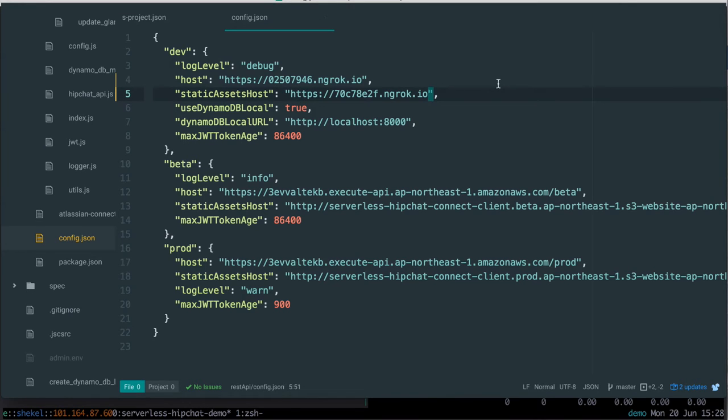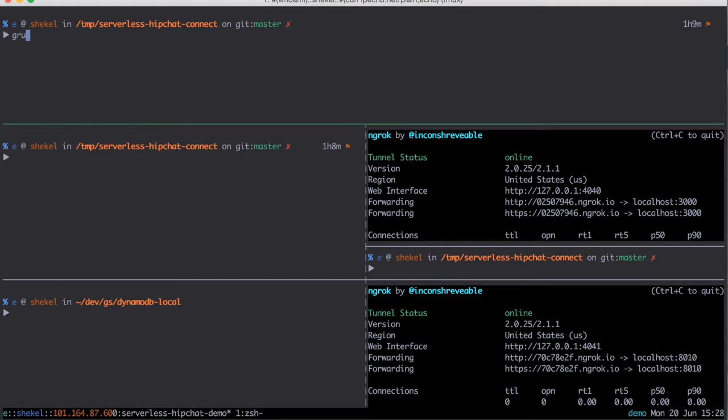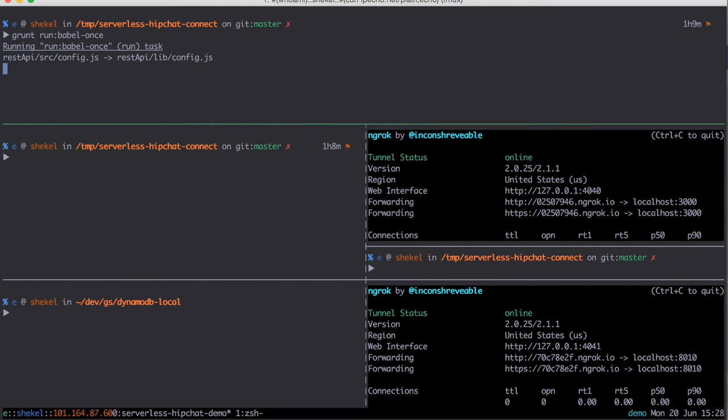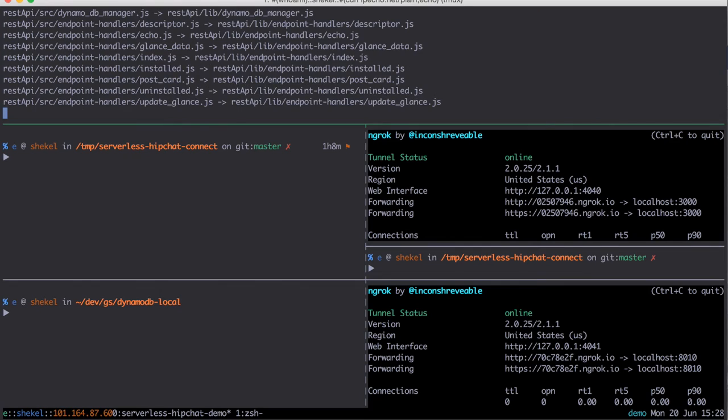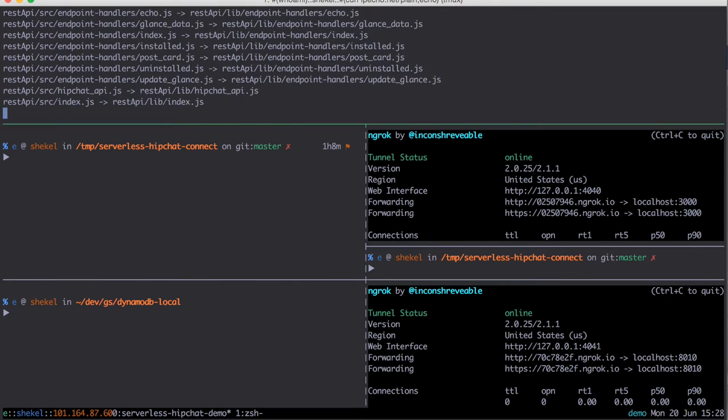We have two Grunt tasks available to you, one for single run use and one that runs in watch mode. Let's leave it in watch mode this time because we're going to be using this for local development.